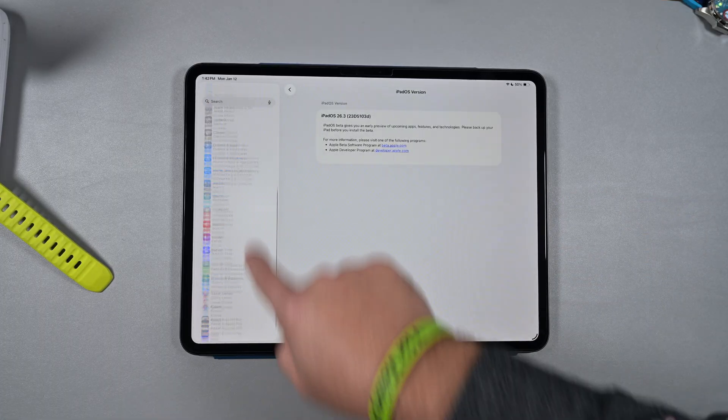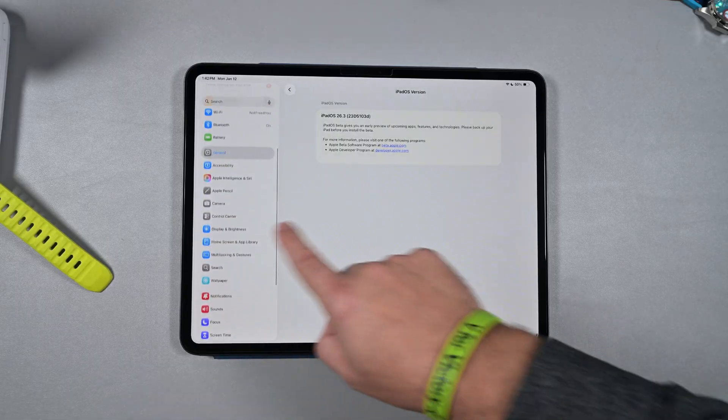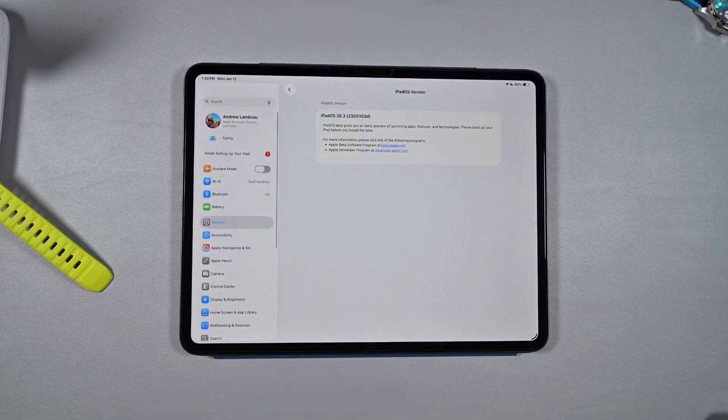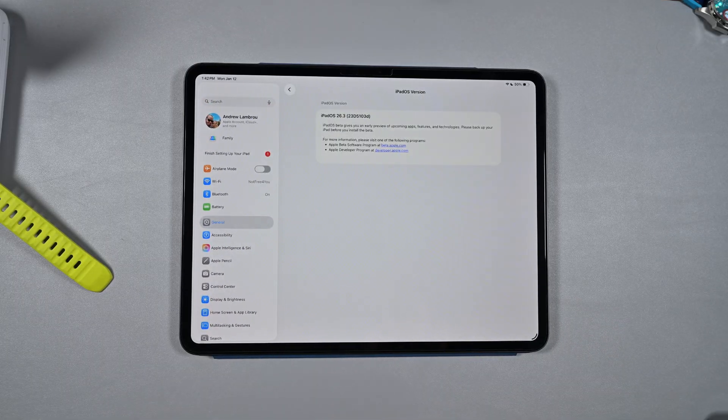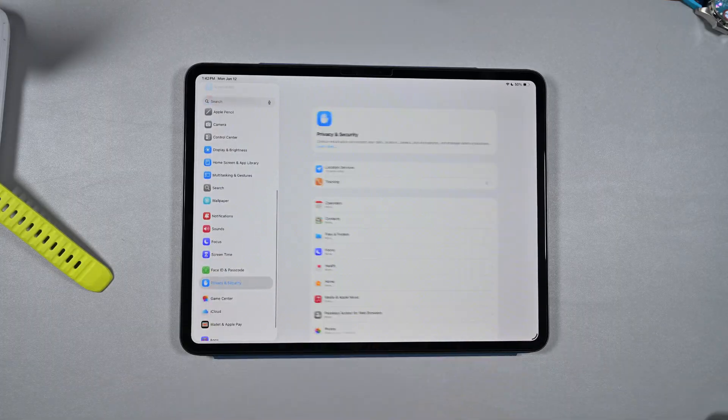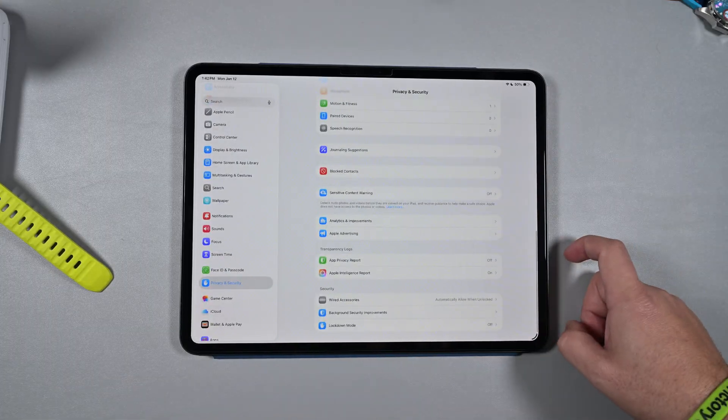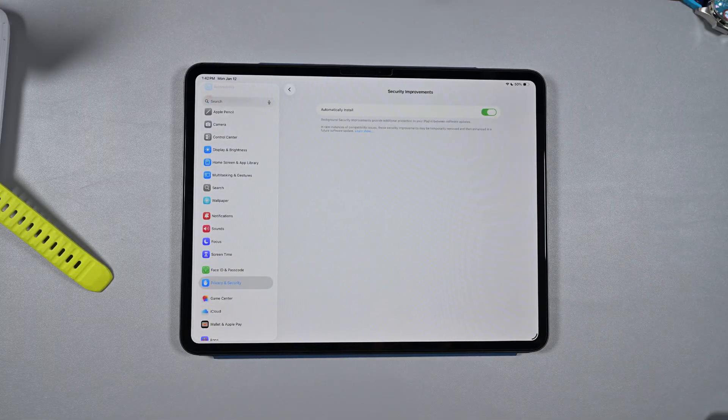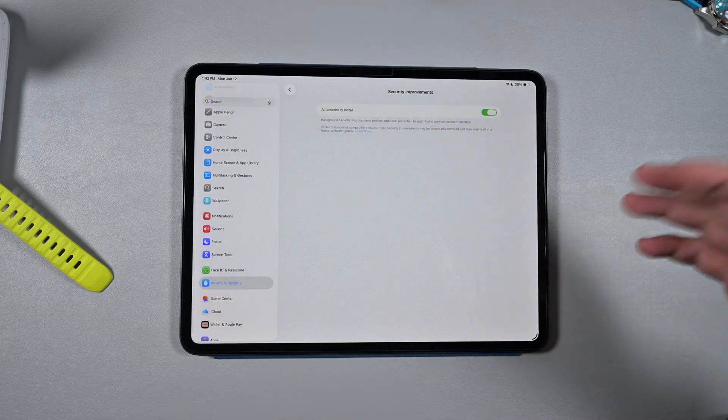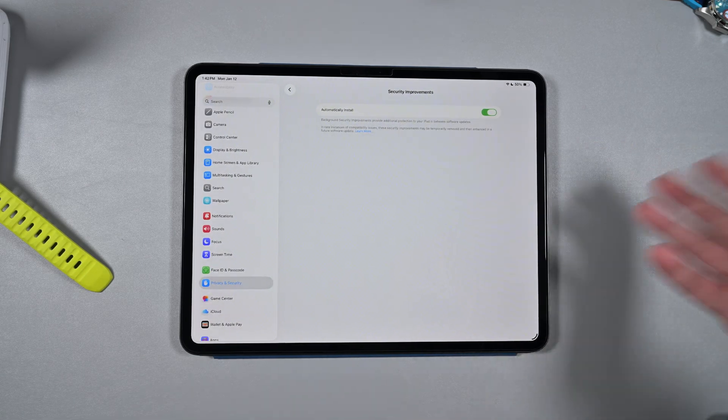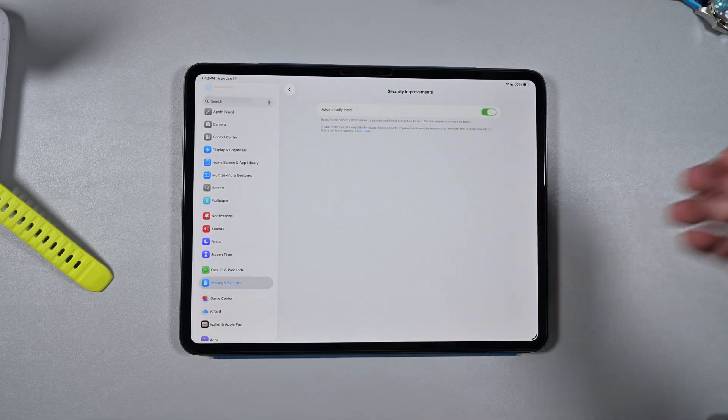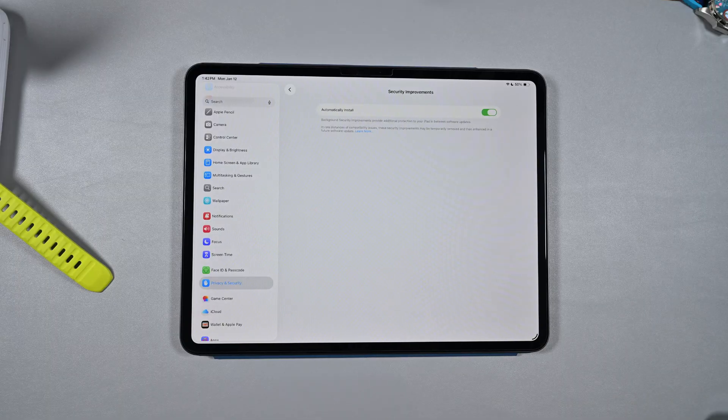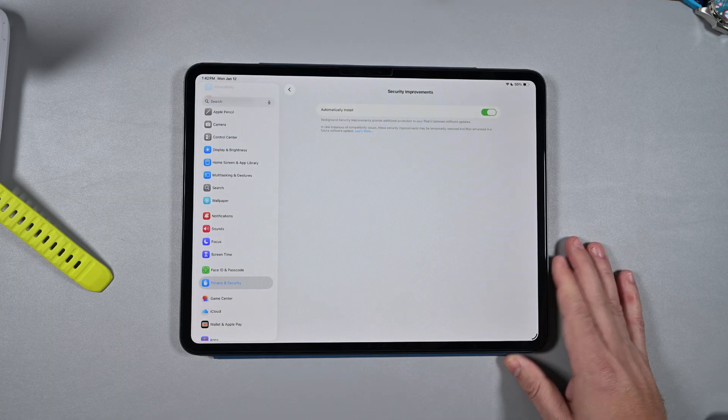If you missed it, also in the new change for iPadOS is under Privacy and Security, all the way at the bottom here. Background Security Improvements will now provide additional protection for your iPad in between software updates that Apple will be pushing out from time to time.